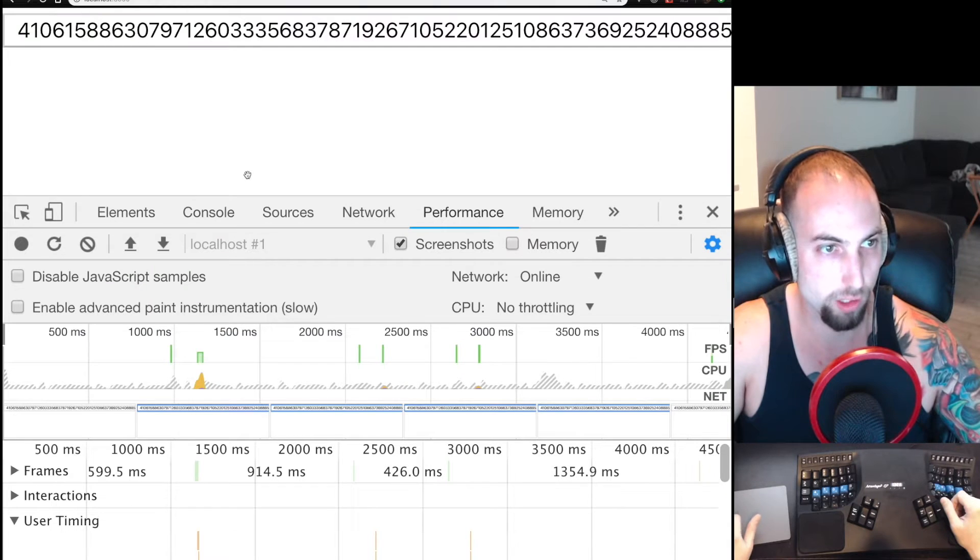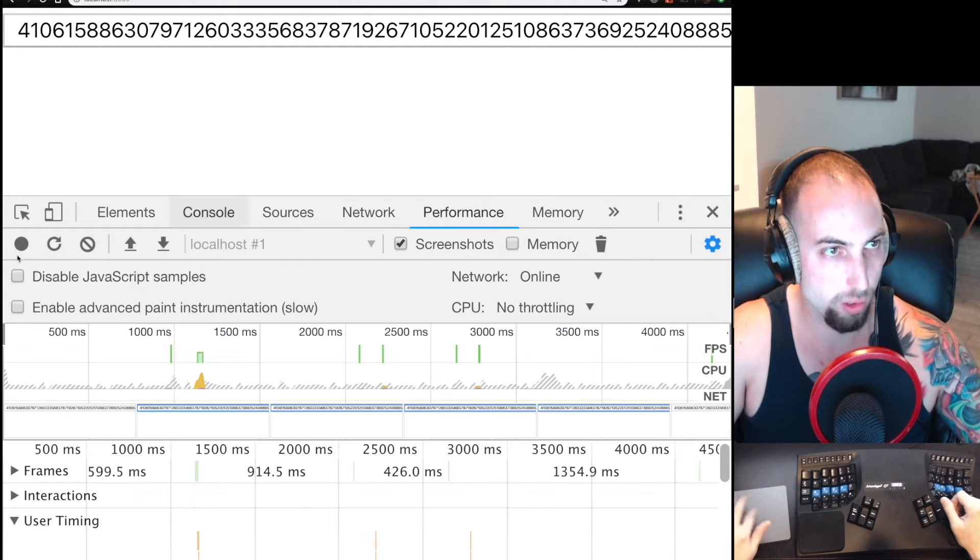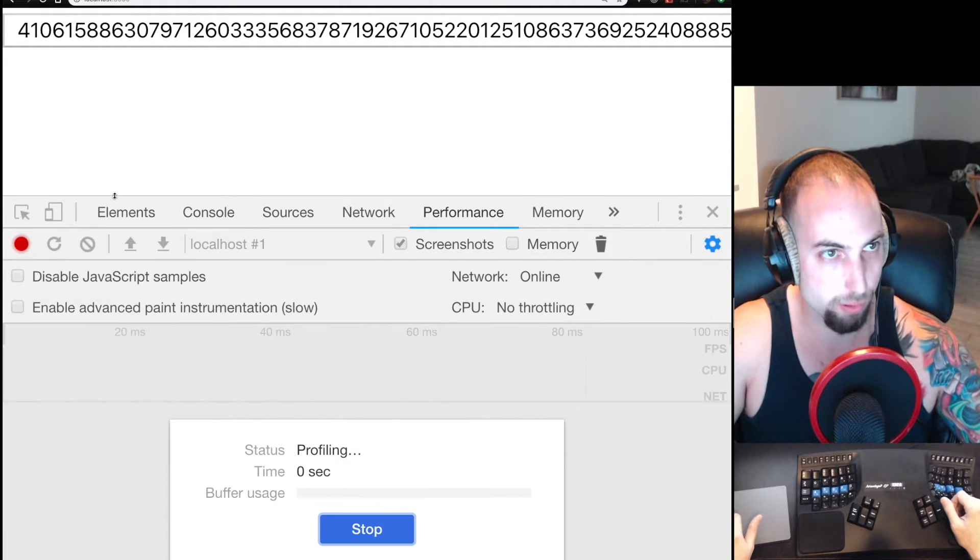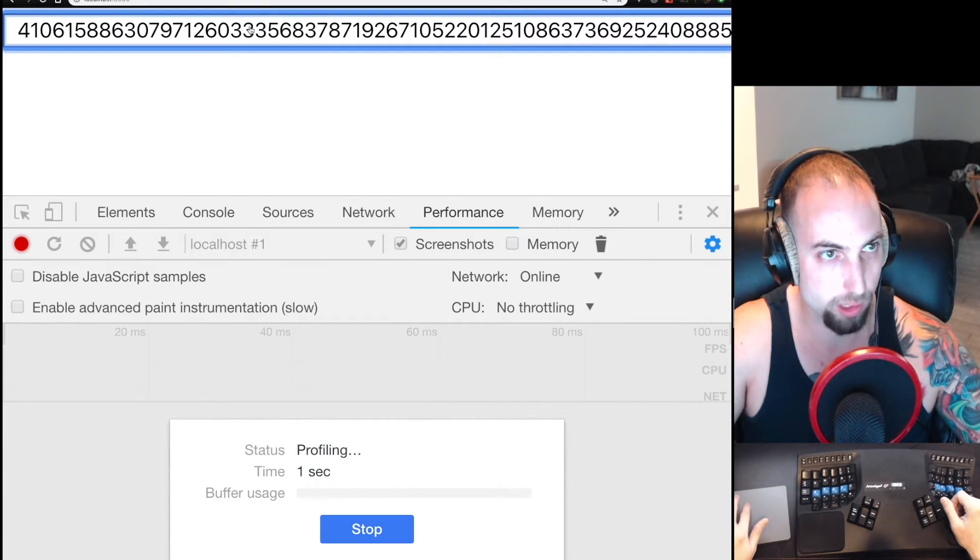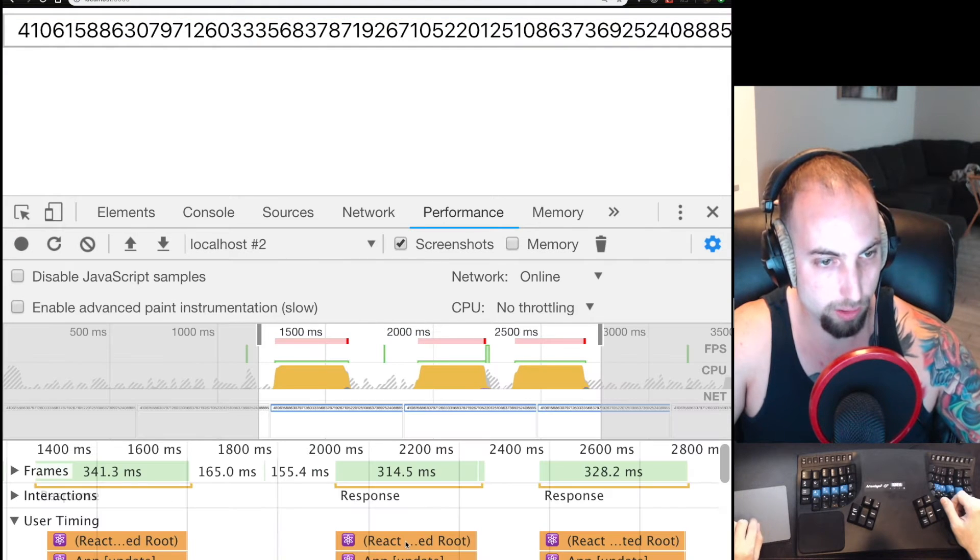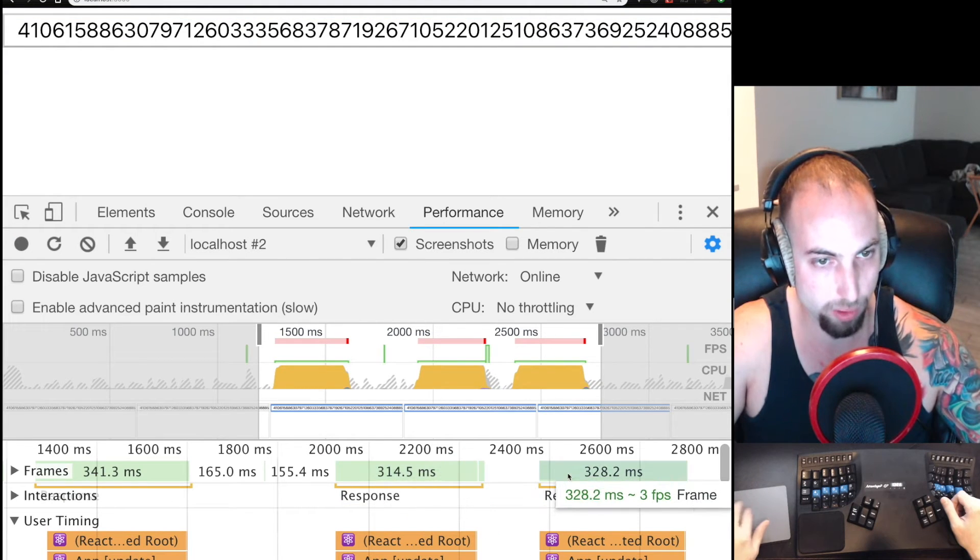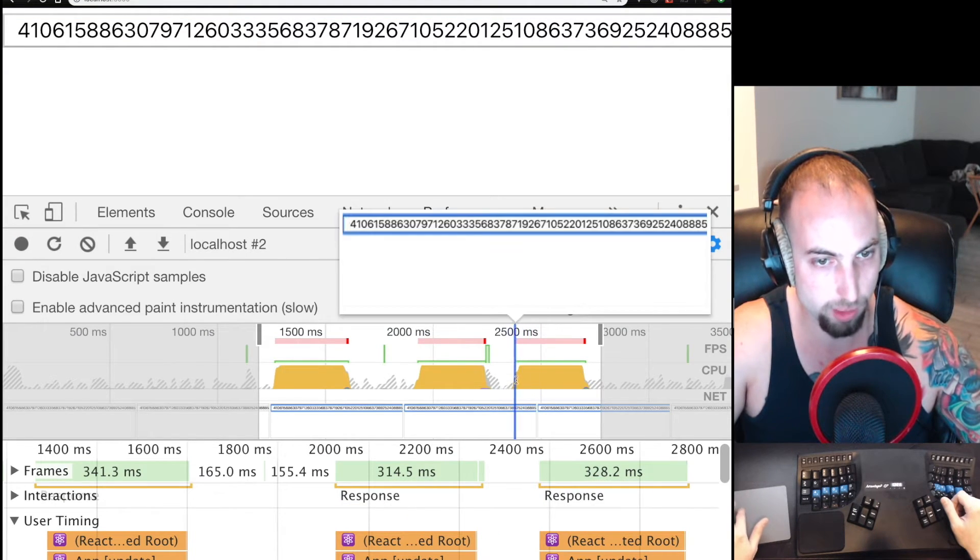We see over here there is a big number, and if we record the performance and press this button three times and then stop, we'll see that there is this performance issue here where it is burning a high amount of CPU.